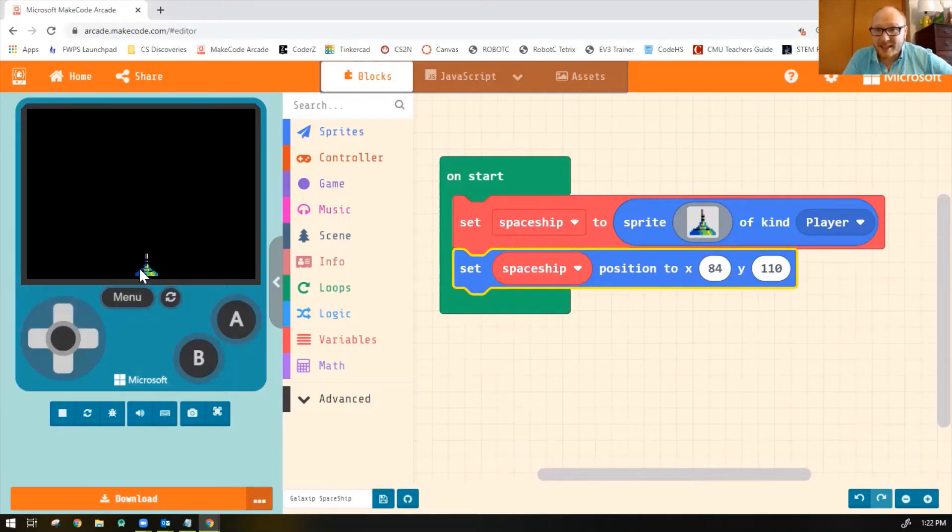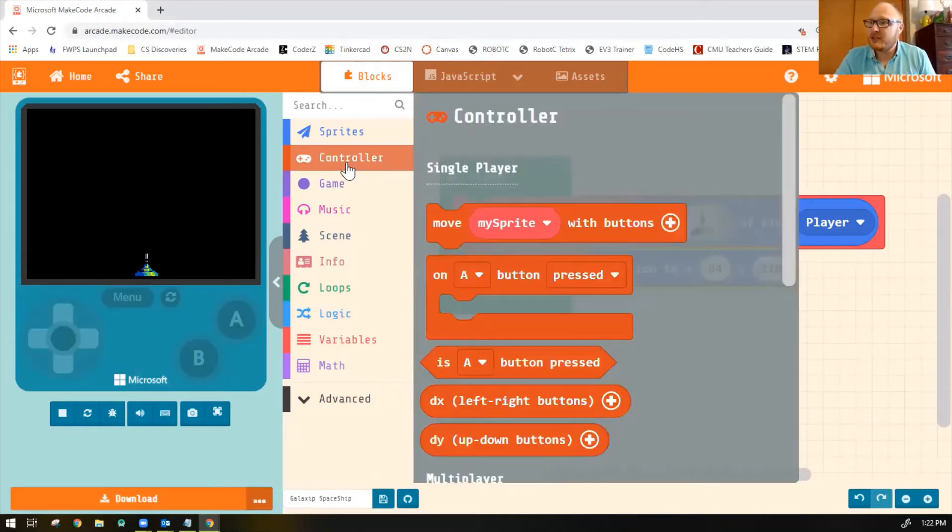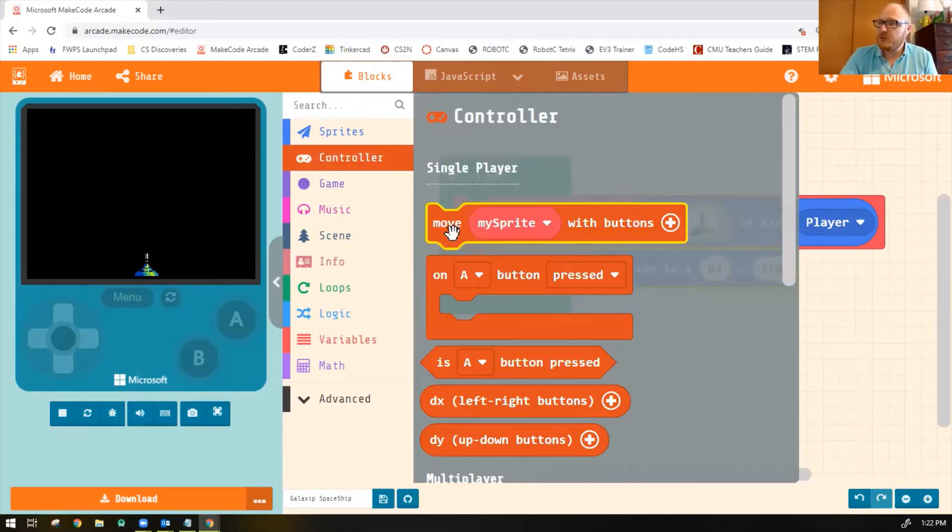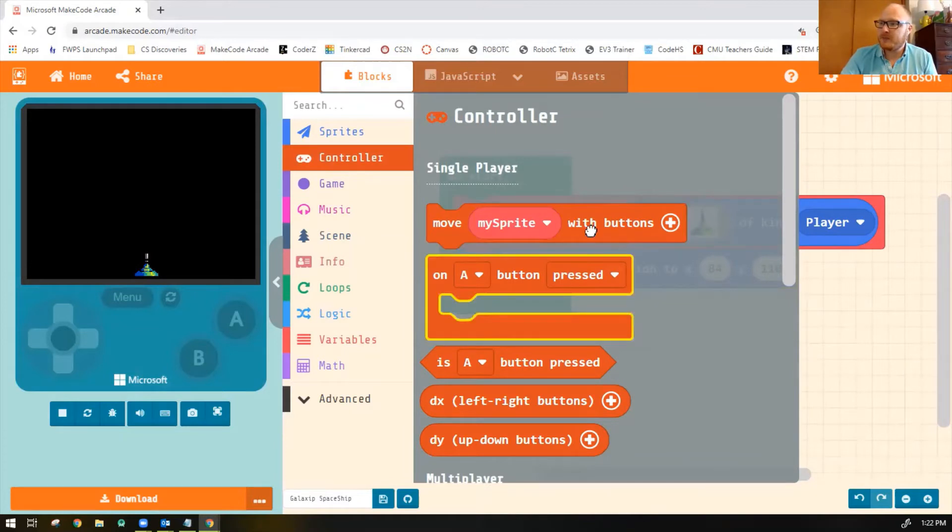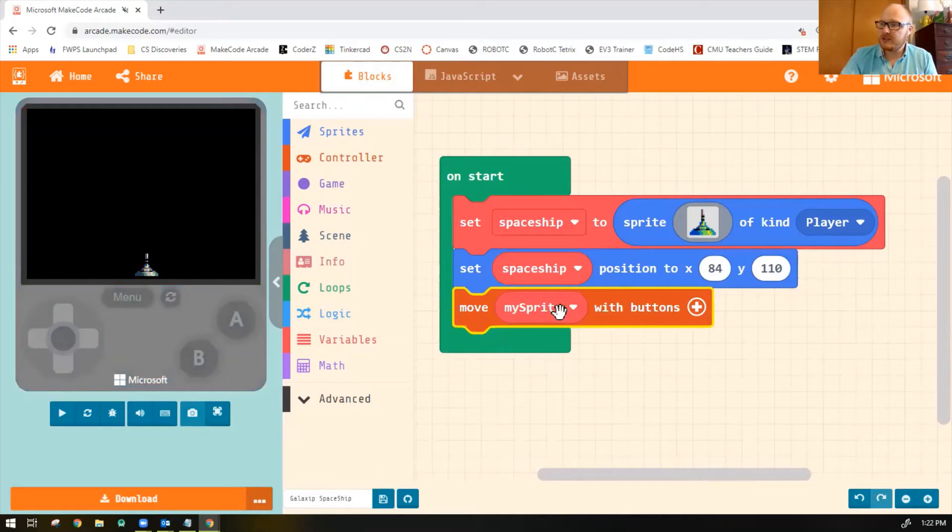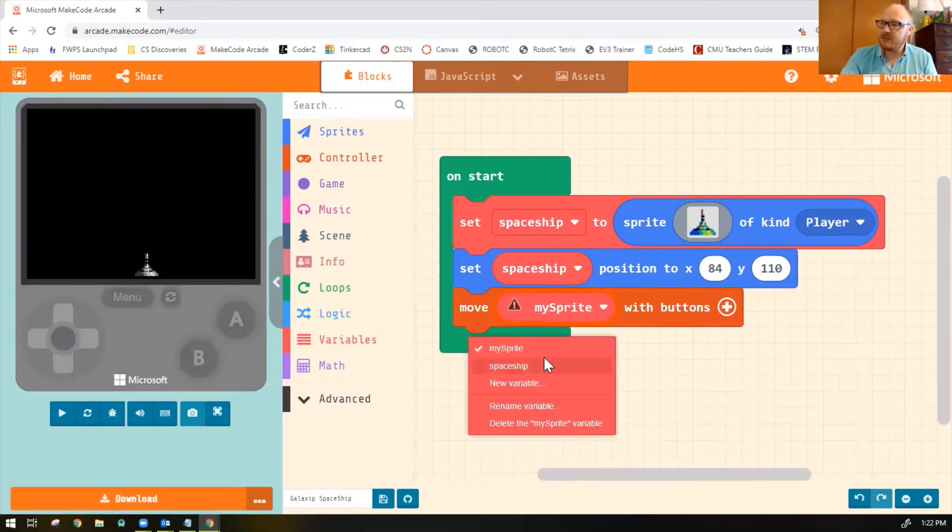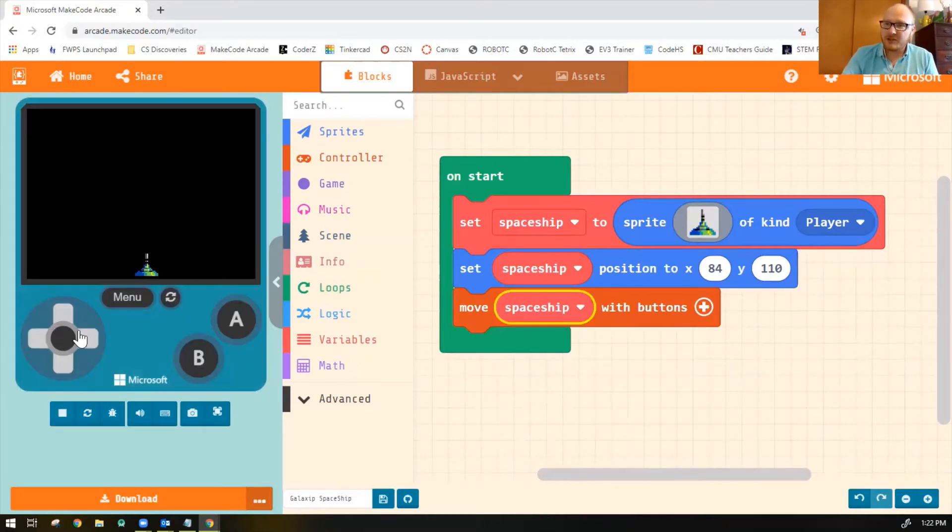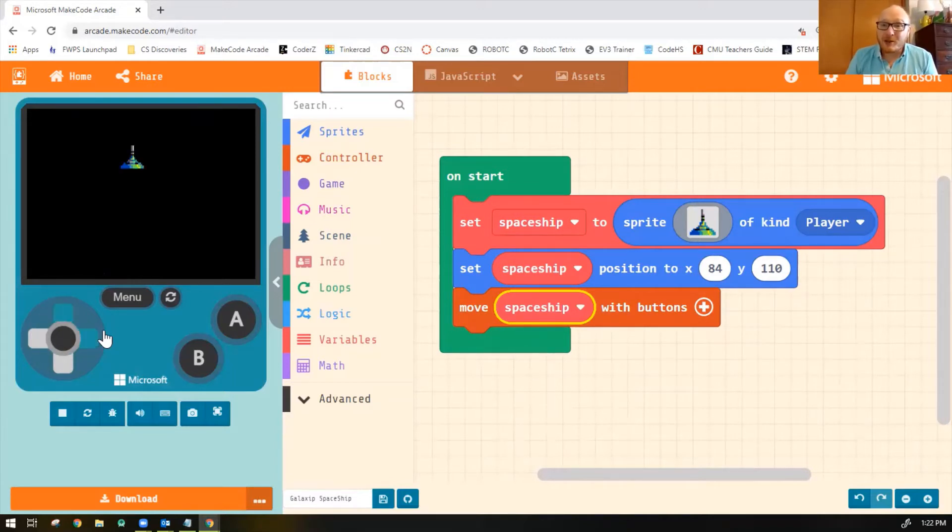Now let's make him move. Now there's a few ways to make him move. You can play with some of the blocks in the controller toolbox. We're going to use this first one that says Move My Sprite With Buttons. So let's go ahead and drag that block into our On Start. Make sure to change the variable name to Spaceship. Okay, now notice if I use my little controller here, I can also use my keyboard, arrow keys. I can move my spaceship around the screen.